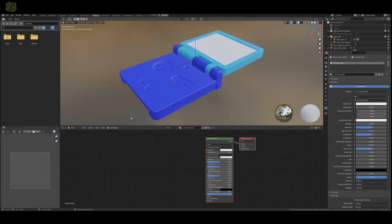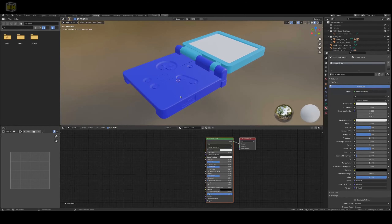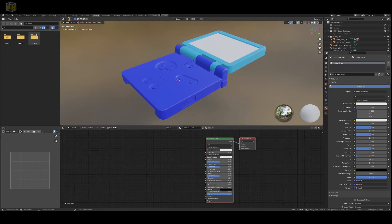Stay tuned at the end of this video for a bonus lesson that will make your life a little bit easier when setting up textures for multiple objects. First thing you will want to do in order to properly set up your PBR textures within Blender is to enable the Node Wrangler add-on. This comes shipped with Blender and it is really, really great and will make your life a lot easier.